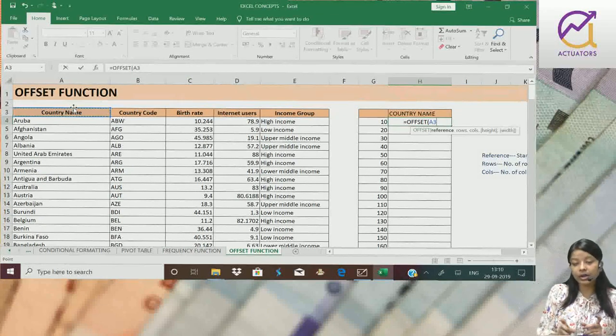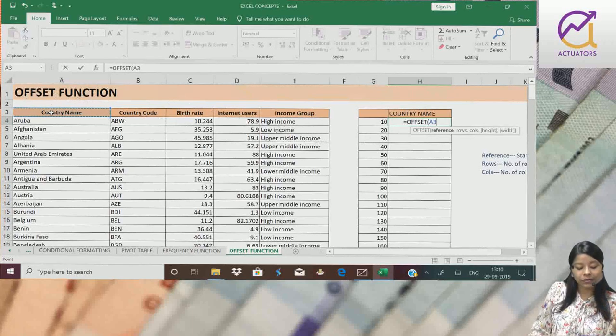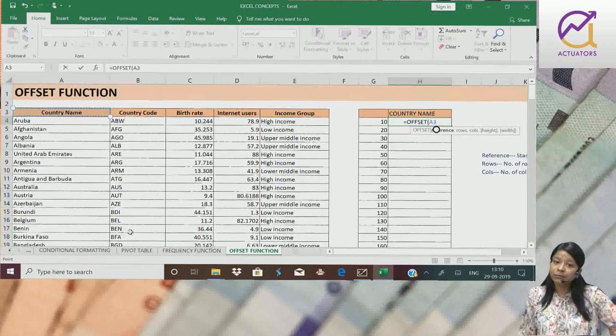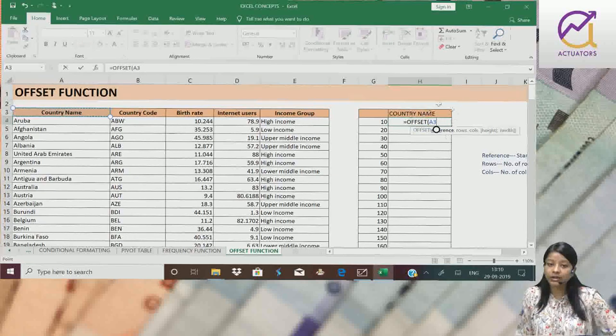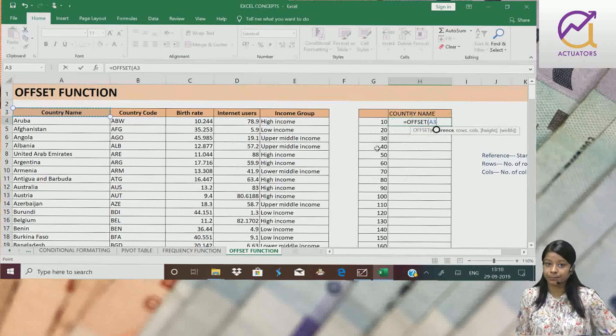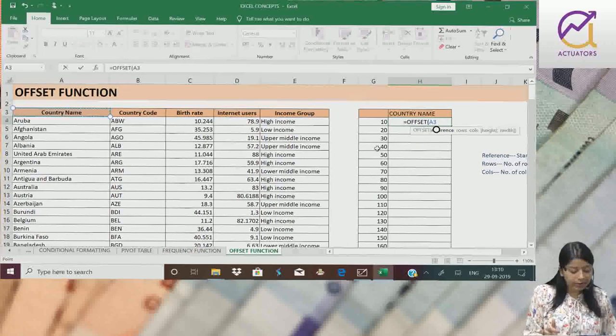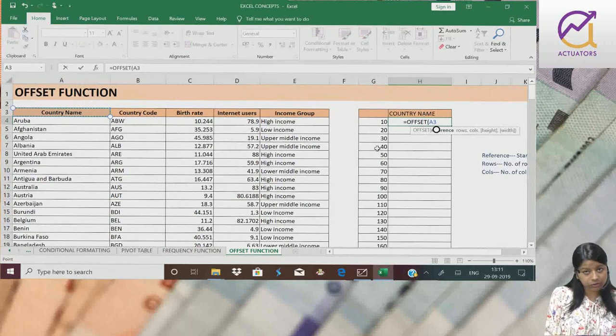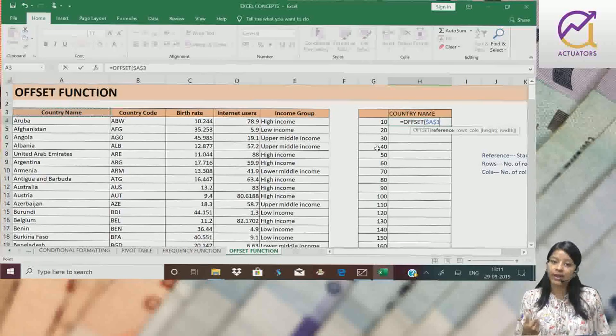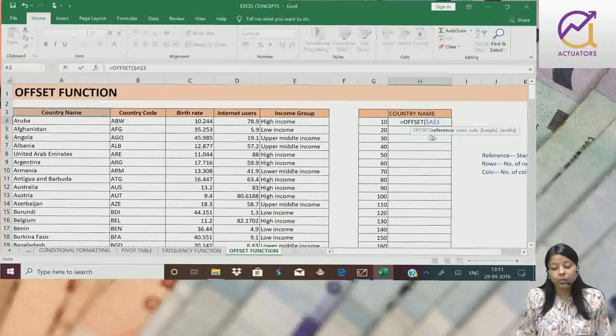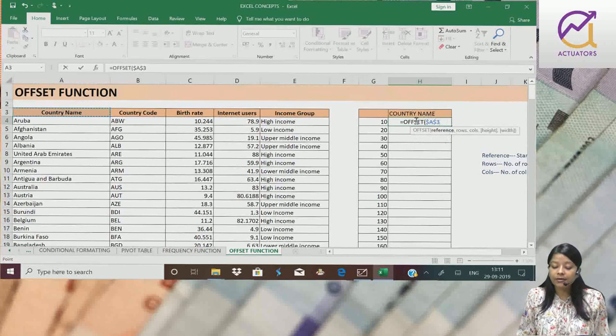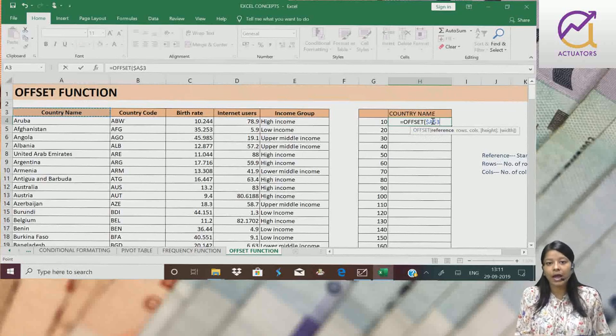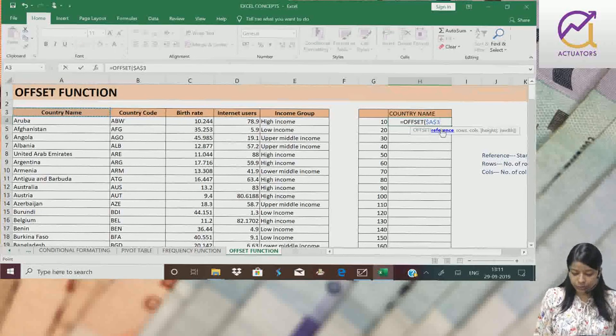Starting point agar hamei change nahi karna. Because mujhe kya karna hai? This is my starting point, phir mujhe tenth country extract karna hai. Phir twentieth country yahi se. Country name ke baad jo twentieth row hai, woh extract karna hai. So, this reference point, this starting point should be the same. Toh agar ek cell ko mujhe same rakhna hai, I will make it absolute using the shortcut F4. Using the shortcut F and F4 or F4 depending upon the laptop you are using. Toh yeh mayra reference point, mayra starting point constant ya phir absolute ho gya. This starting point I have made it absolute.